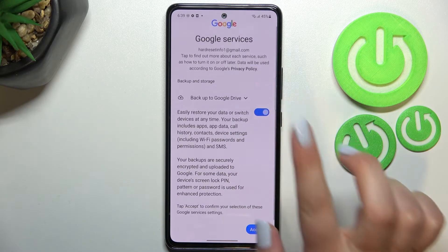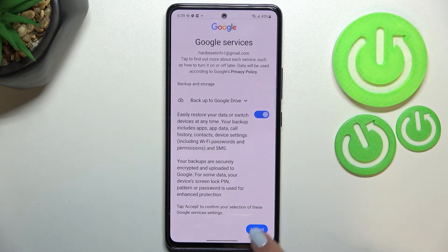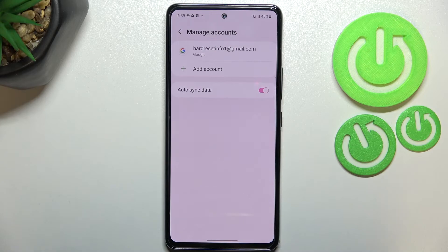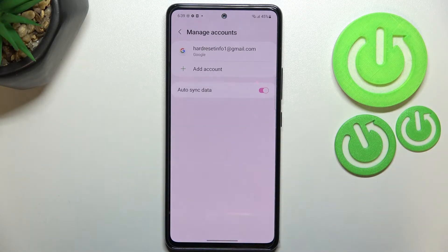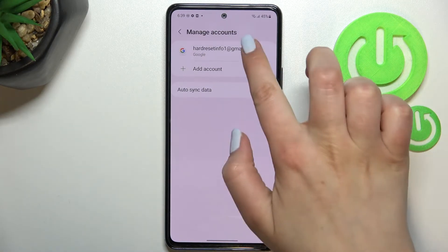Here we've got the shortcut for backup and storage info, so just tap on 'Accept.' As you can see, we just successfully added our Google account to this device. Obviously, you can remove it whenever you want to.